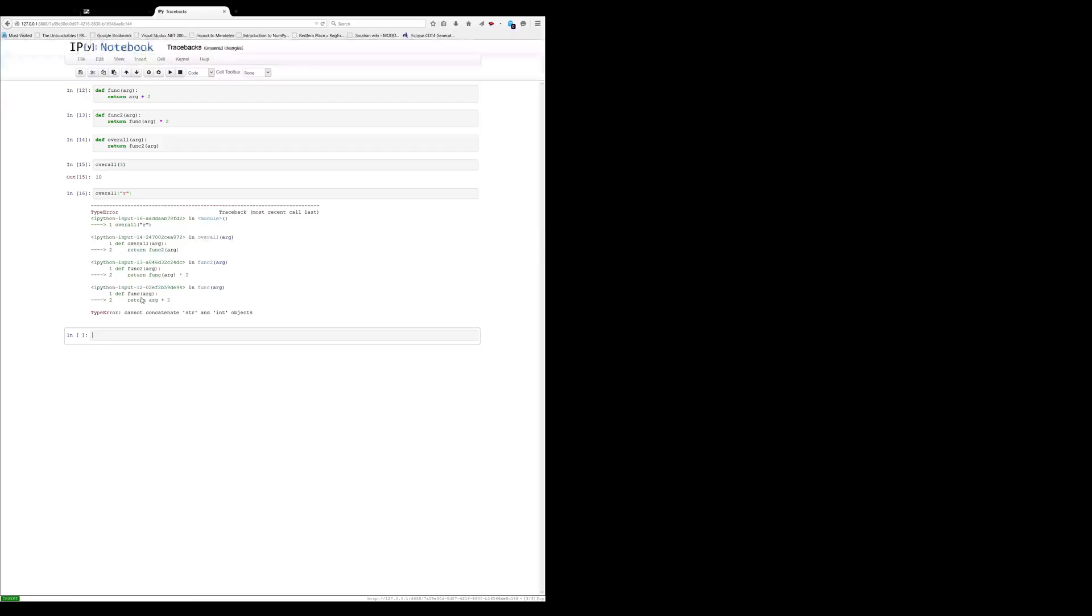at the bottom. So this is where the error often occurs, and then you look higher in the call stack for other stuff that might have led up to that.